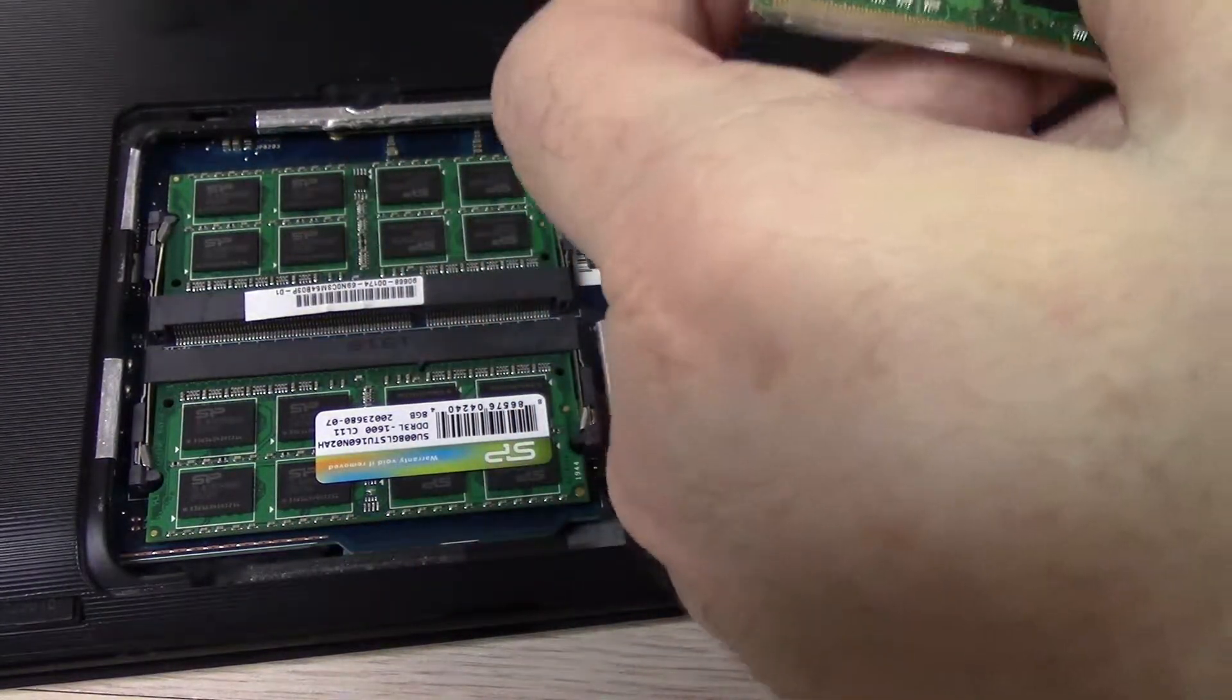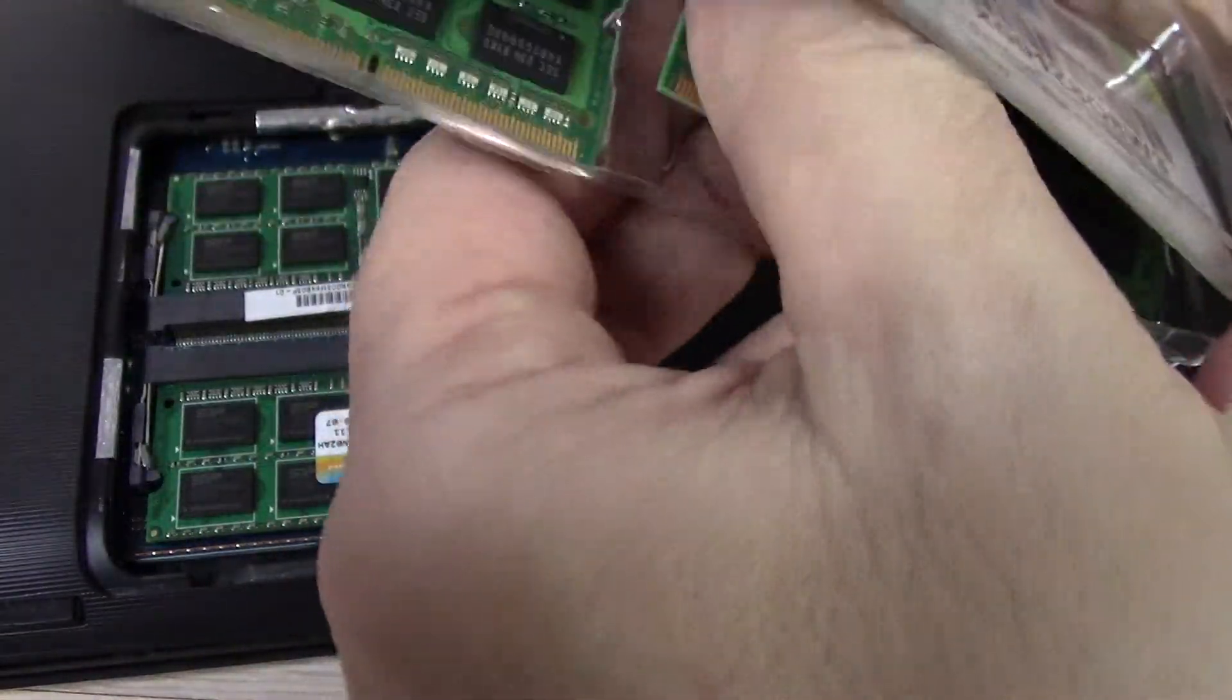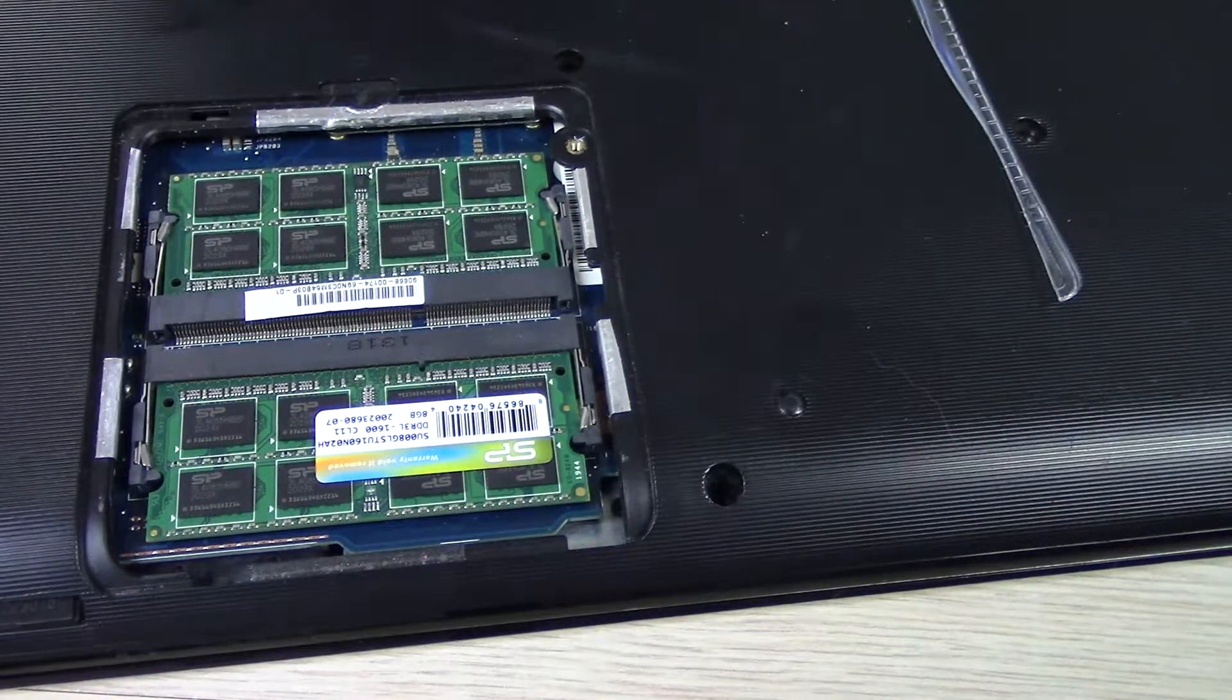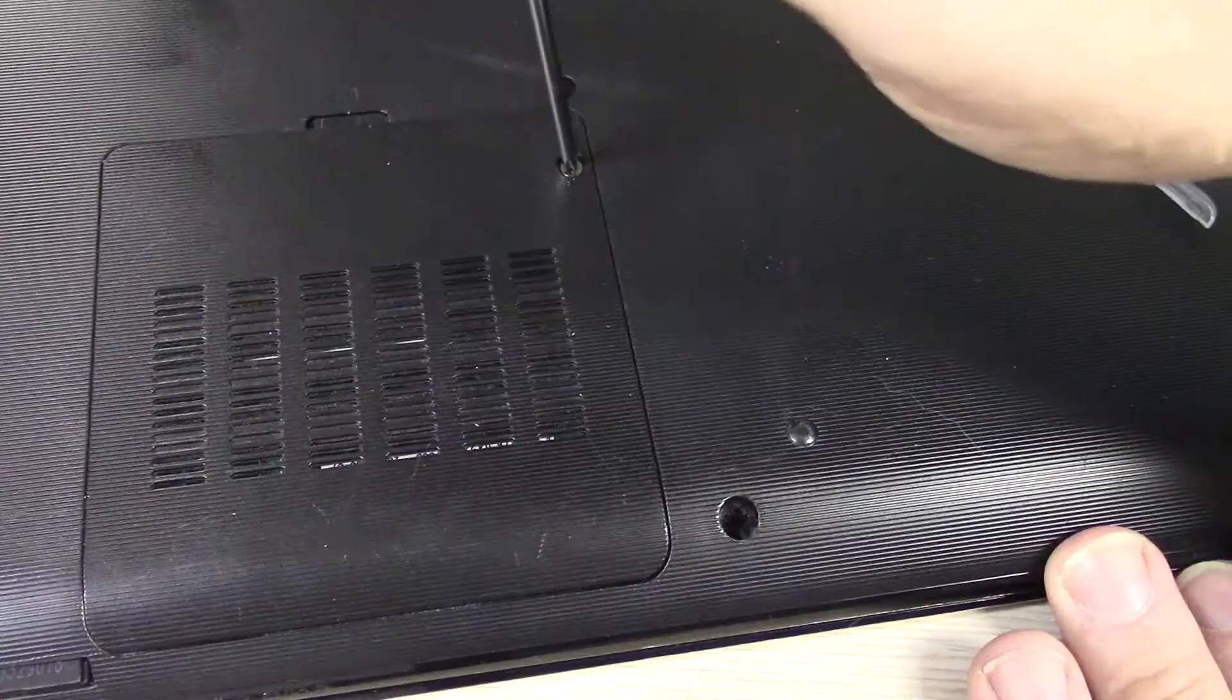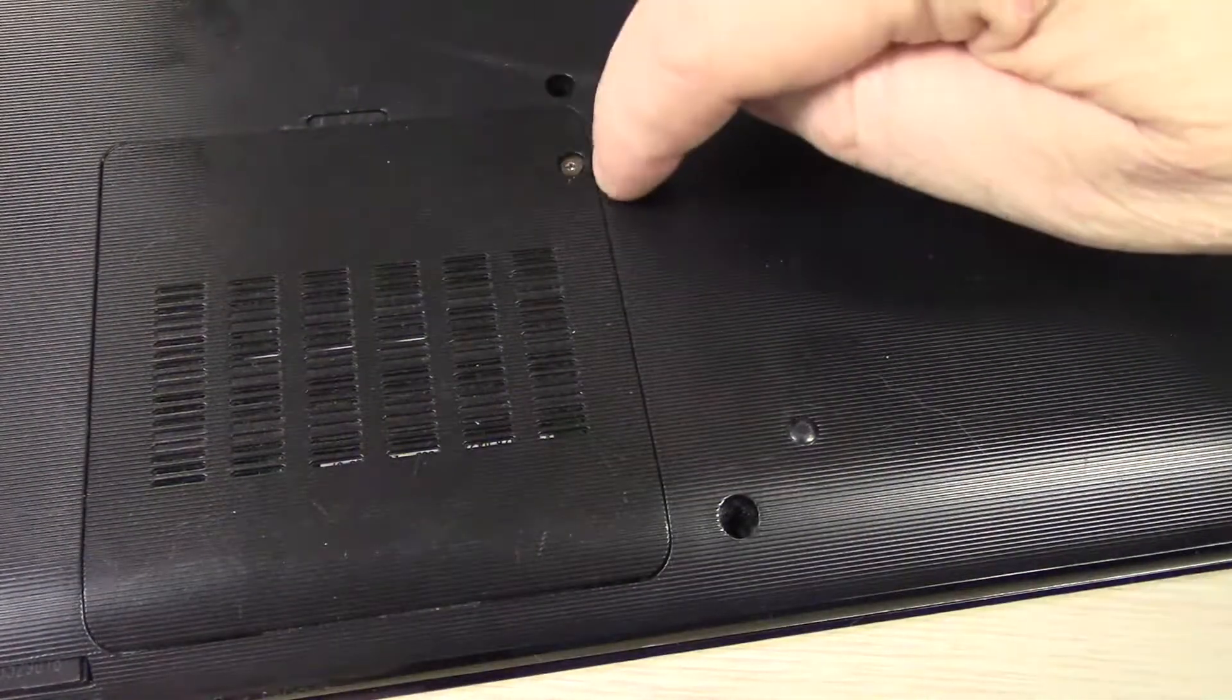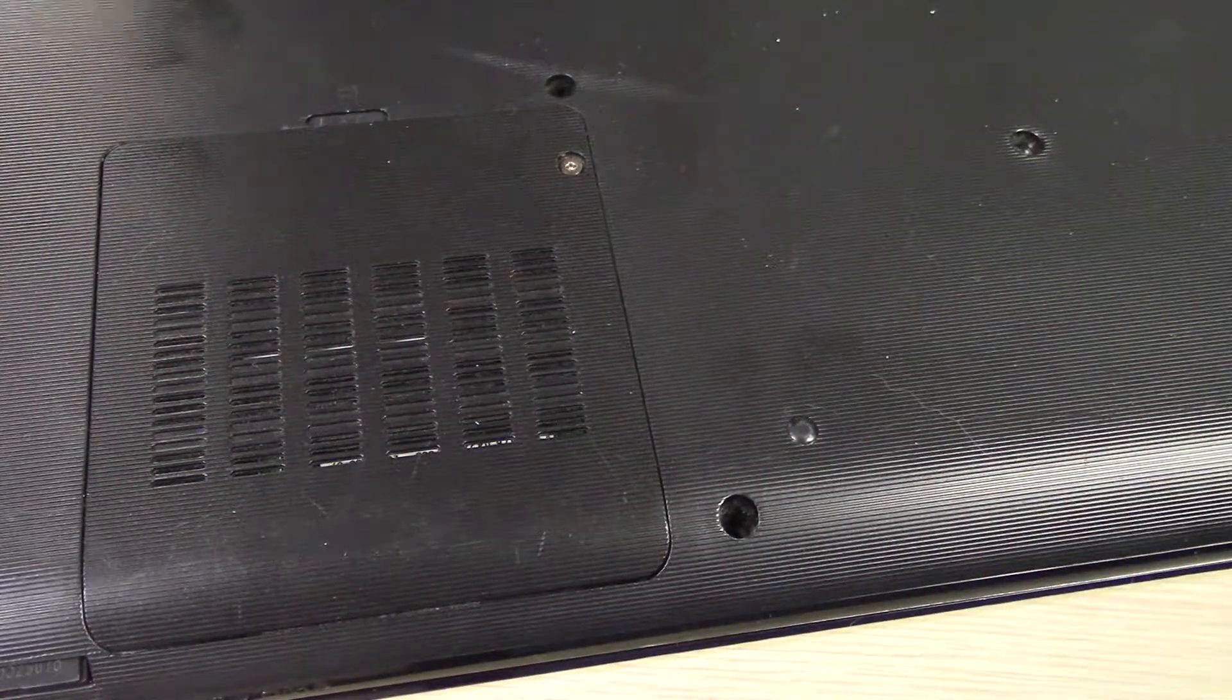So I'll go ahead and put that back in. Set that aside. And of course, put the little door back on. Don't tighten this down too tight because you will crack it and possibly break that little holder, which mine is.